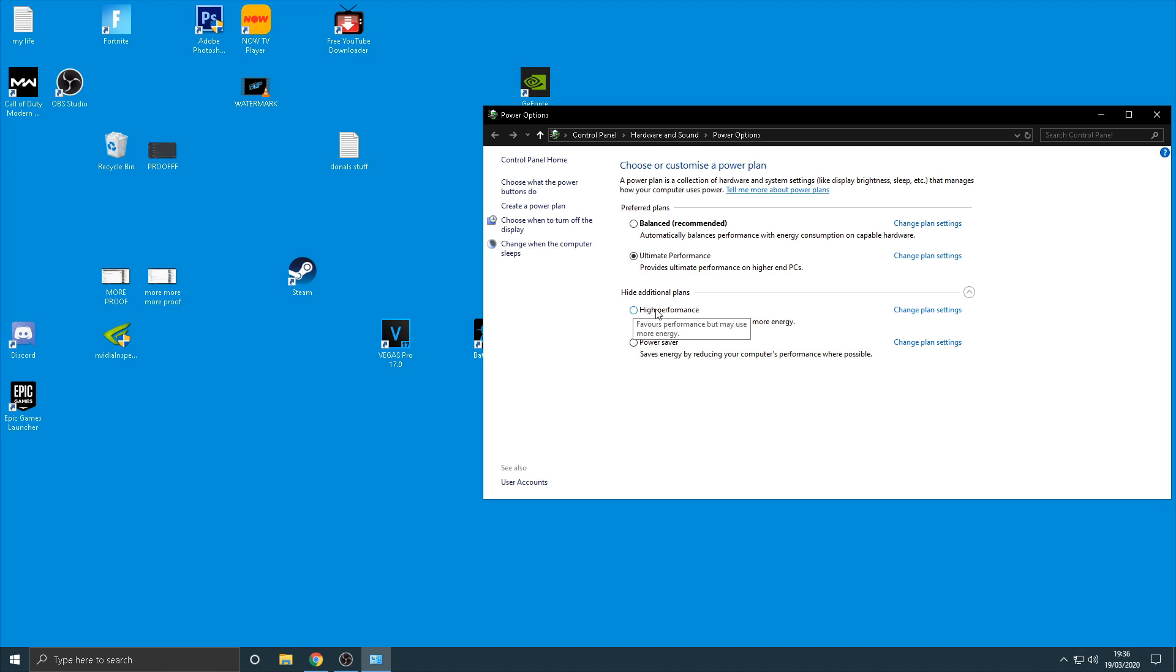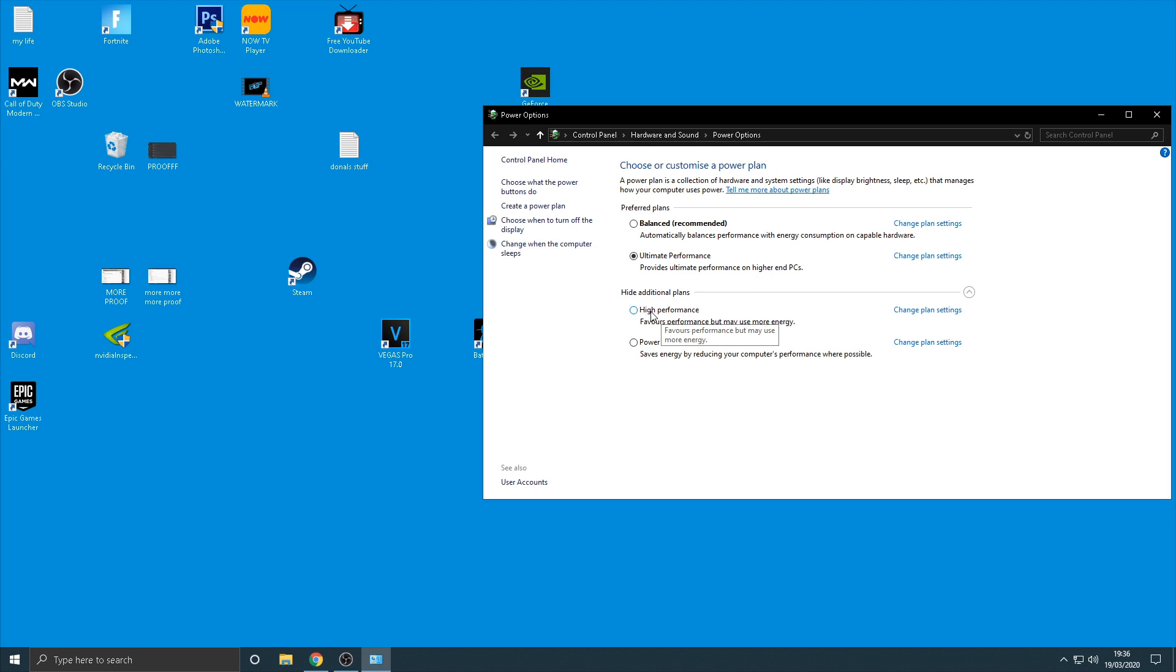But unfortunately it doesn't really do anything else guys, if anything it makes it worse. So all you want to do is click the high performance one guys and that's going to literally give you a lot more power going into all your parts and stuff in your PC and it's going to make it run a slight bit better.